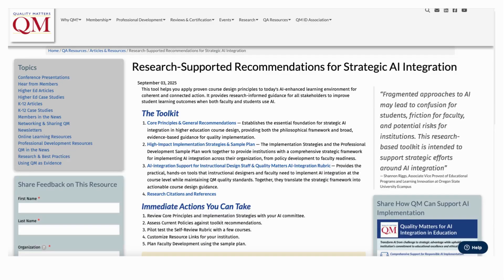The toolkit provides evidence-based recommendations, practical implementation strategies, and tools aligned with the QM Higher Education Rubric — all designed to support effective and strategic implementation that harnesses AI to enhance student learning outcomes.